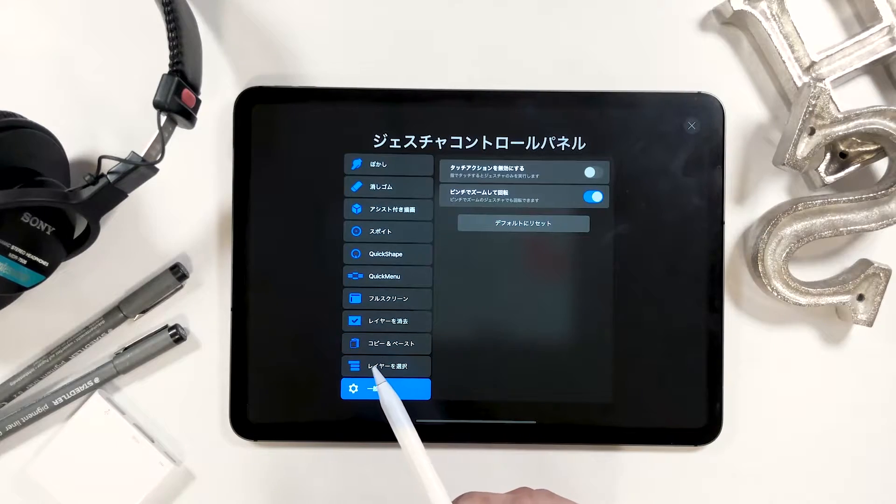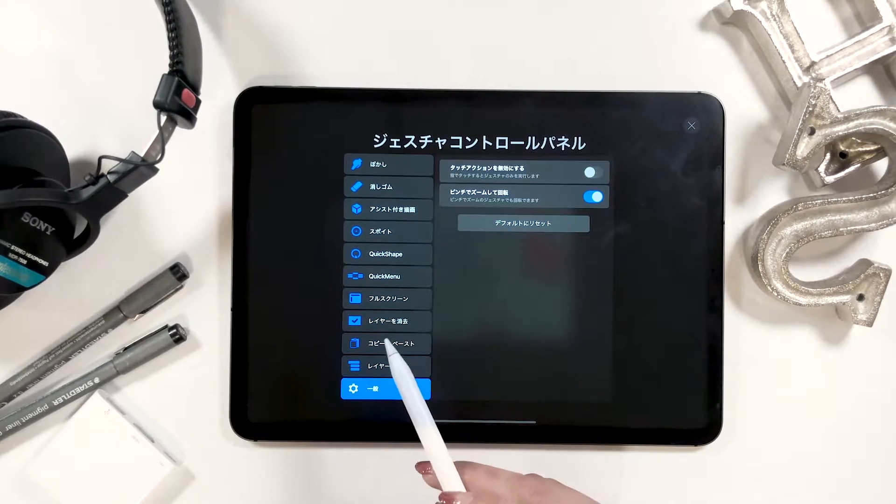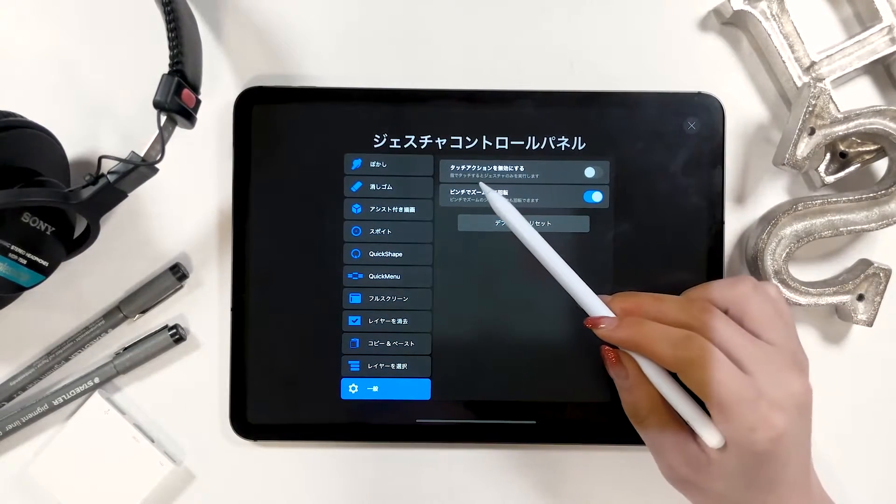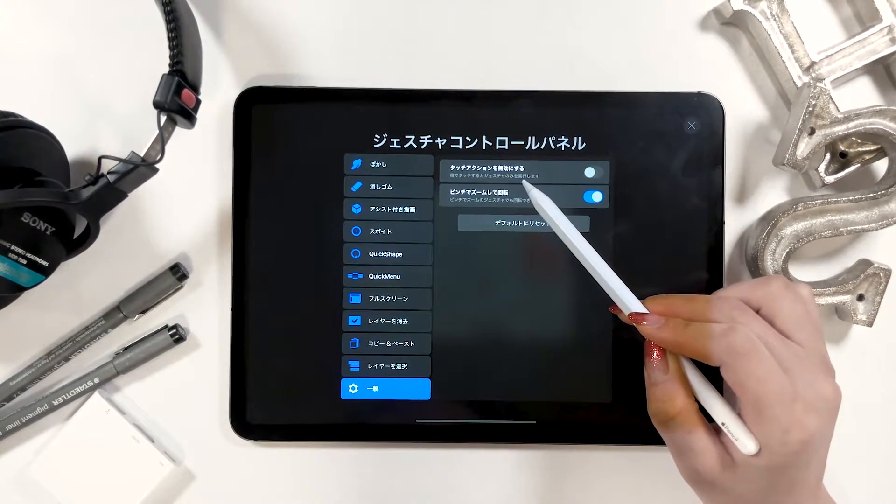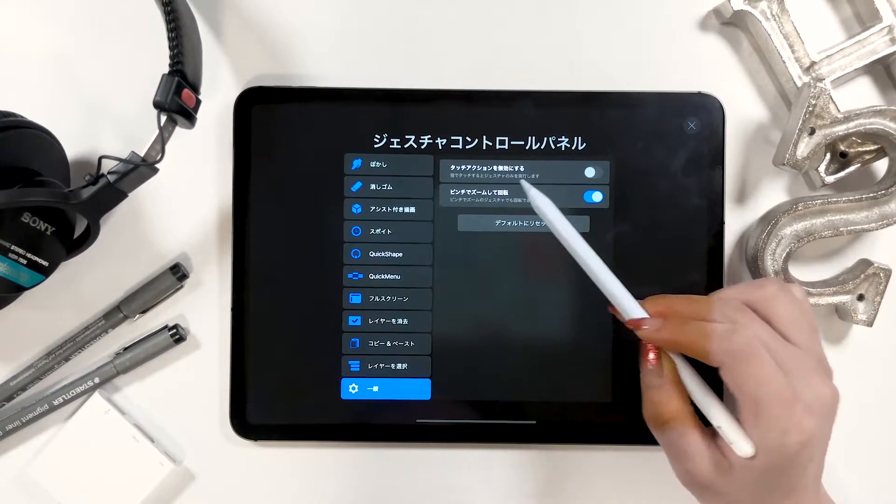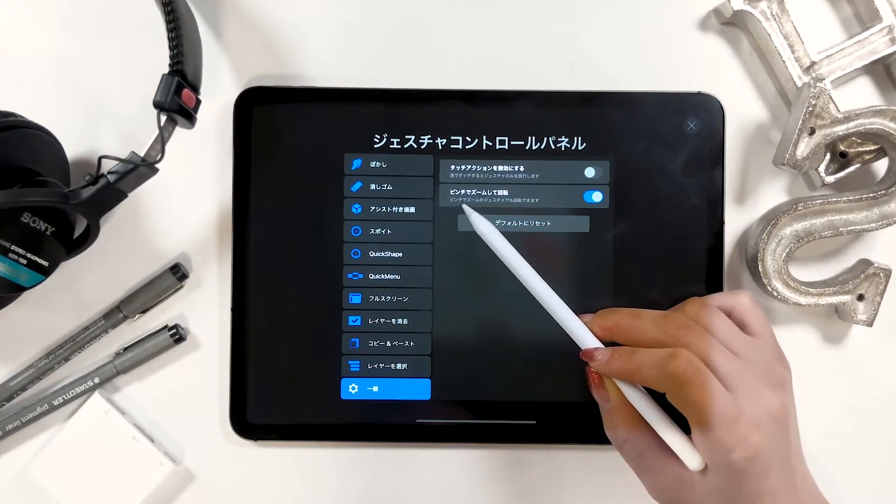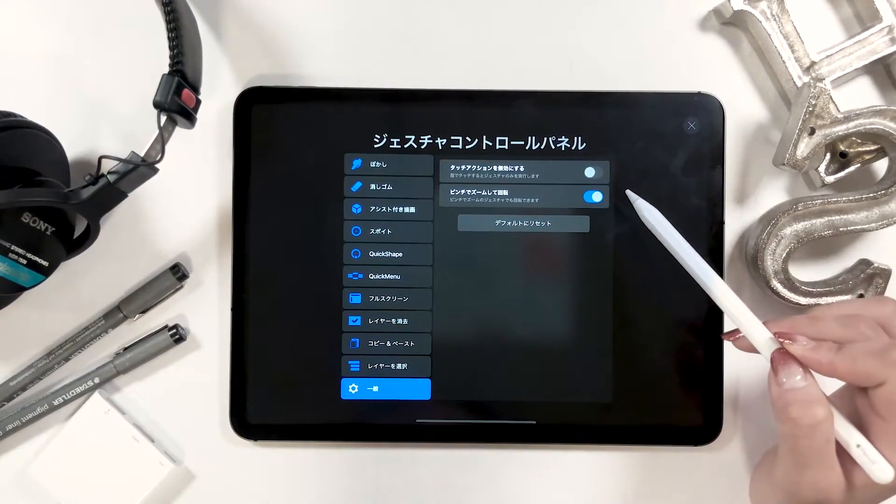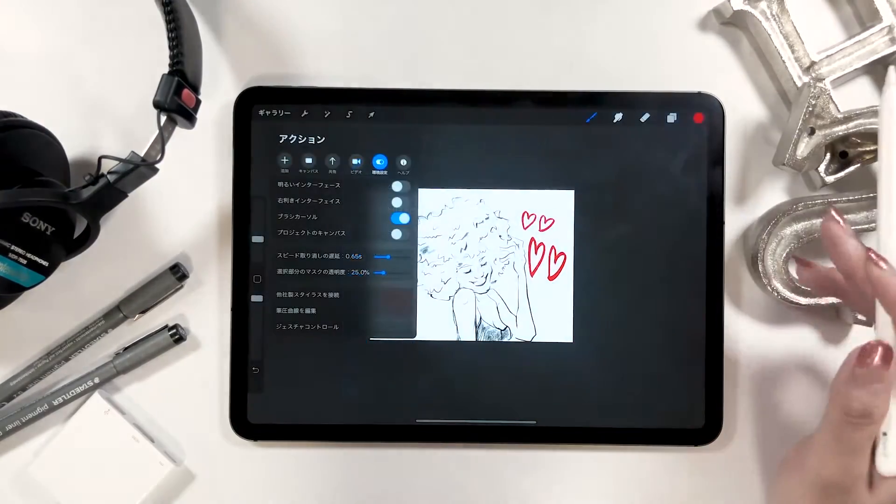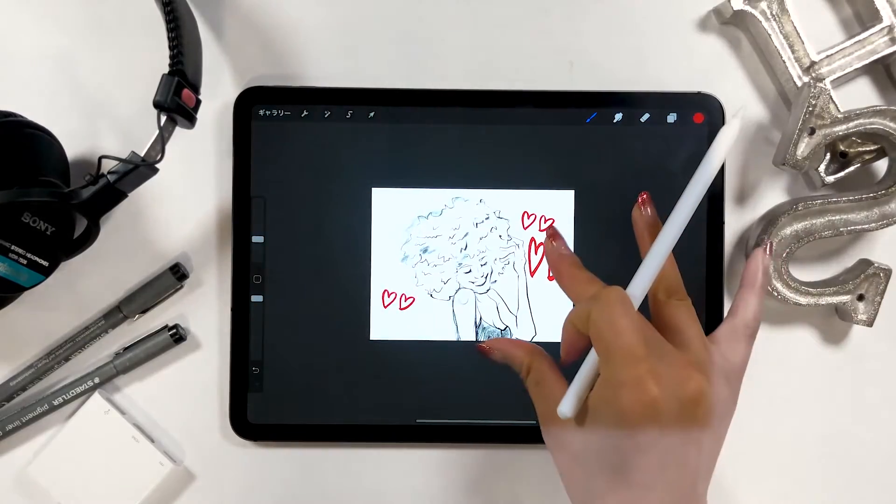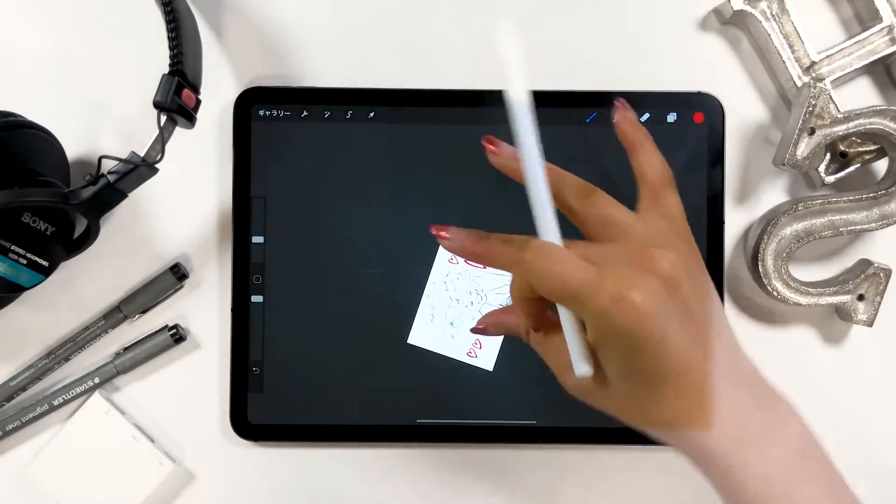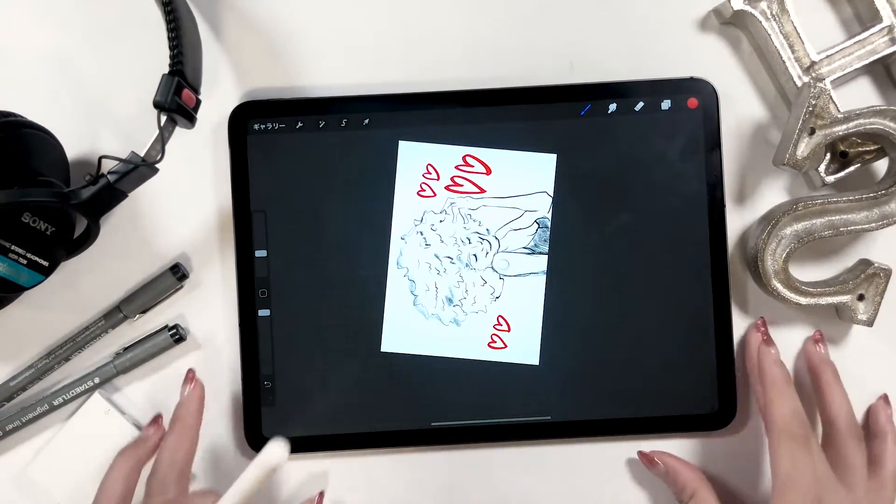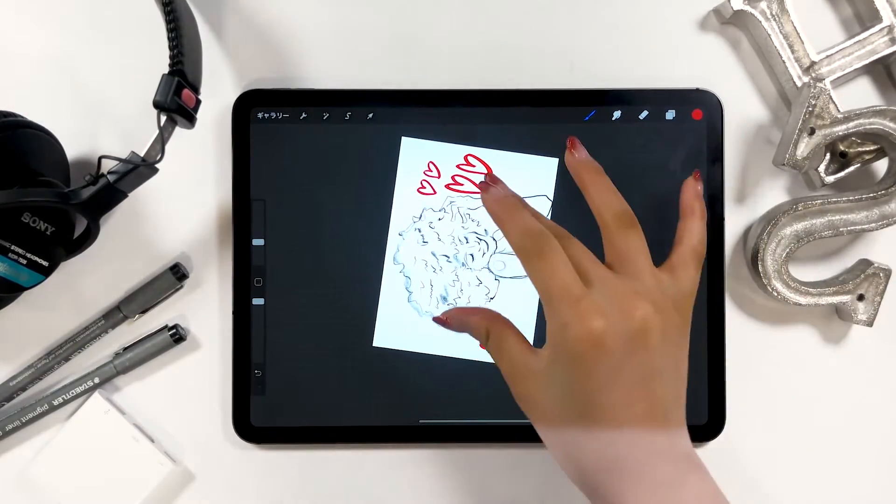I have rotate with pinch zoom option turned on. So the upper one which says disable touch actions is turned off, but the one below is turned on. What this is about is that it lets you draw by rotating your work.